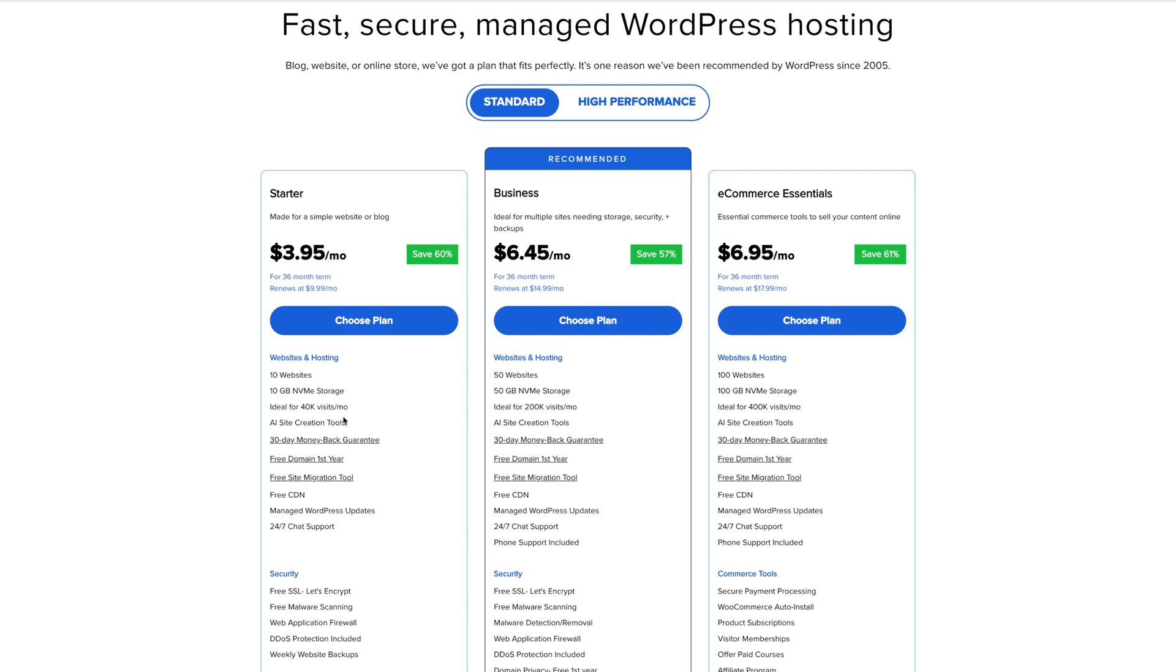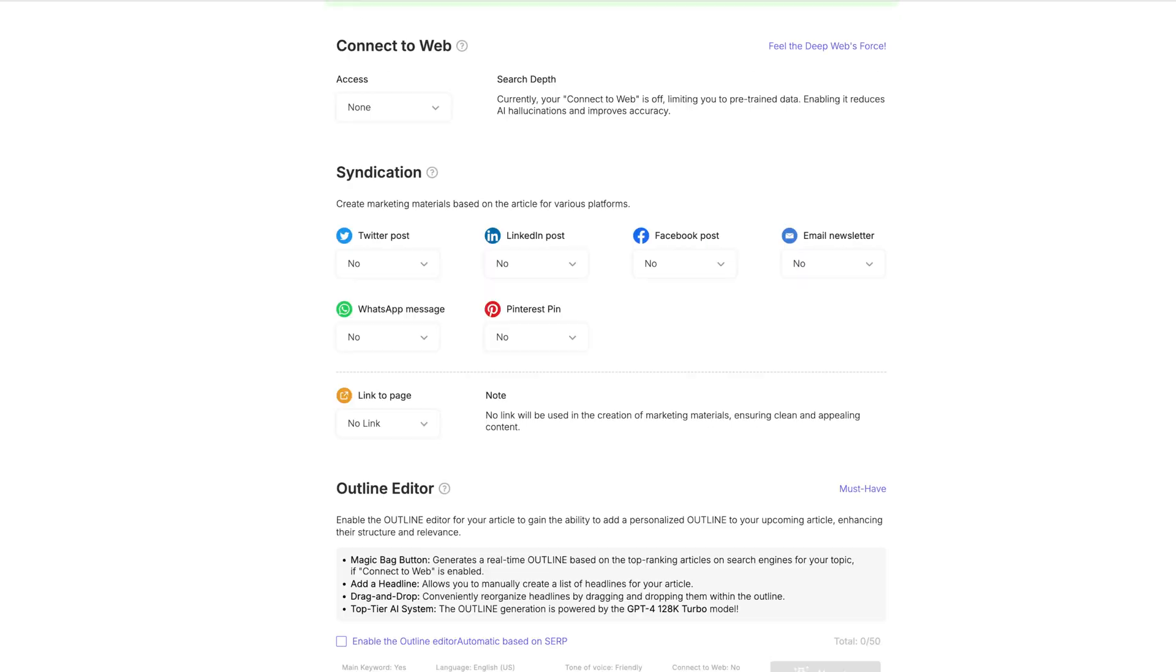But if you need more and you feel like you're just going to knock it out of the park from the beginning, totally choose the business hosting there. But you want to make sure that you have a self-hosted WordPress blog in order to do all these things that we are talking about here.